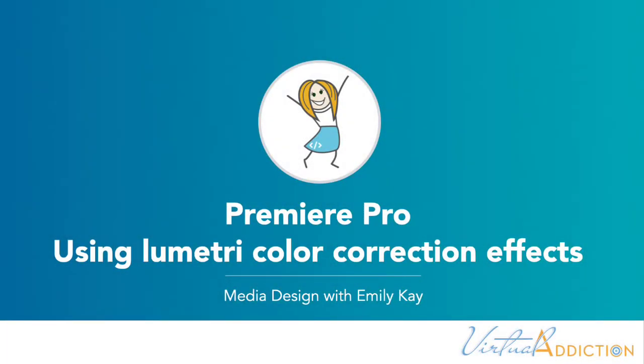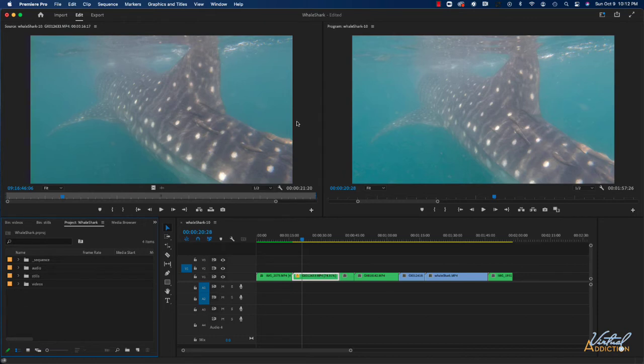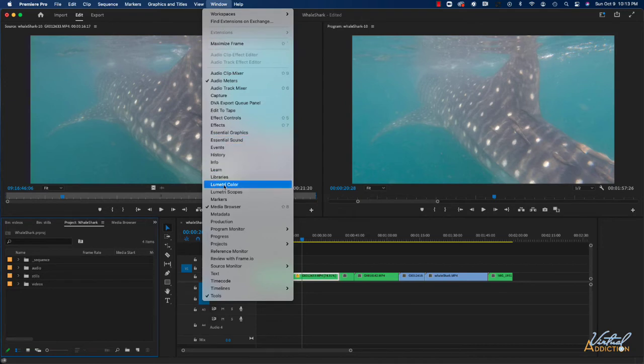I wanted to share with you how we can adjust colors and white balances in your video files. This can be easily done using the Lumetri color panel, and this is accessed by going to Window and opening Lumetri Color.